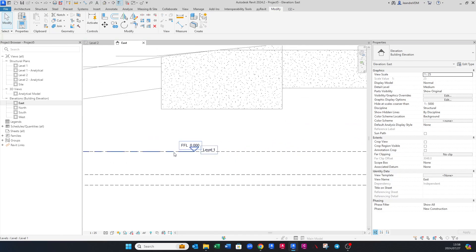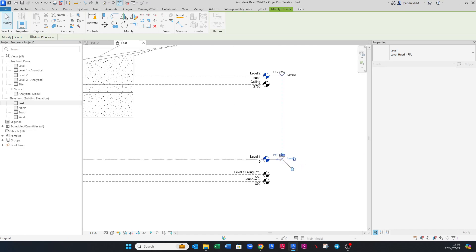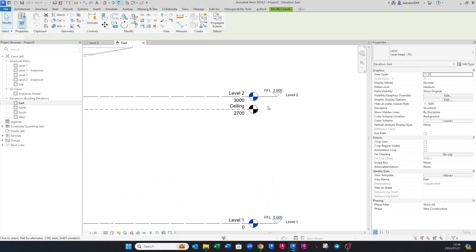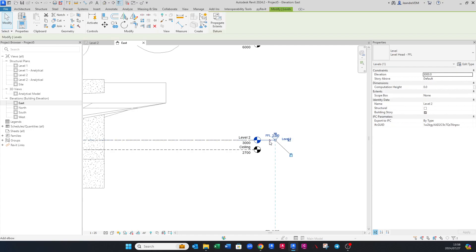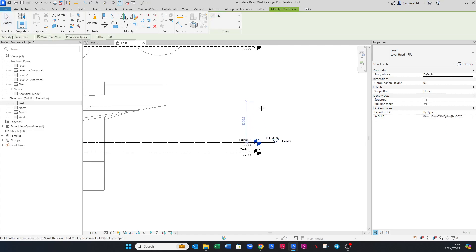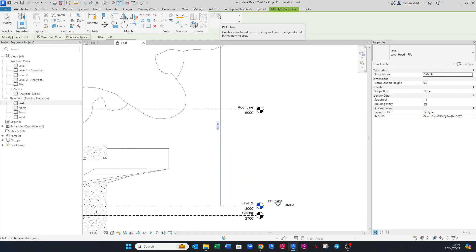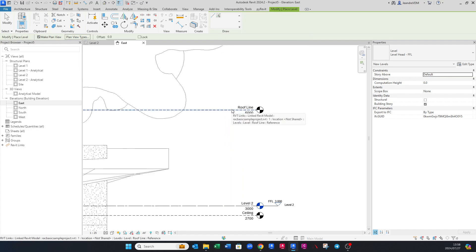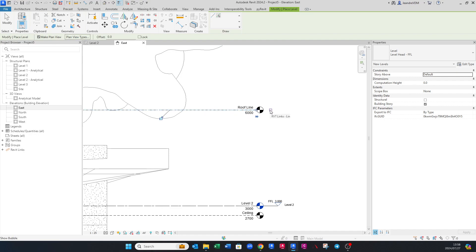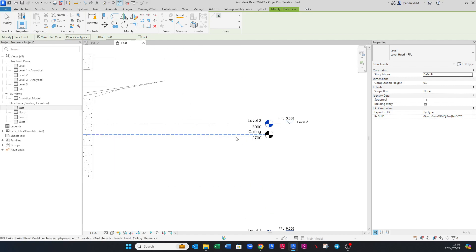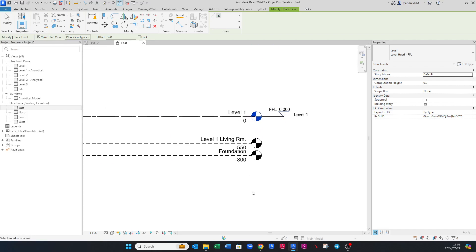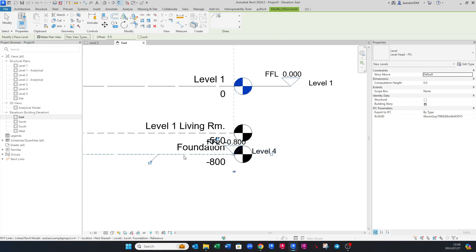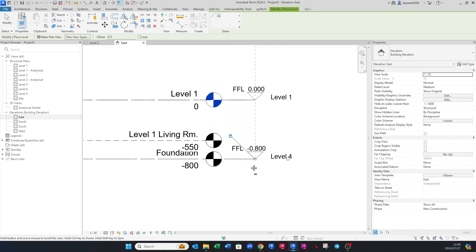If you want to add more levels to match the architect's levels and have the same reference points, click on an existing level and use the keyboard shortcut CS for Create Similar. Go up to Pick Lines, then click on the architectural level you want to copy. You can see it shows your new level. We don't need ceiling typically since we're only working with structural elements. You can also add the foundation level the same way — click that tab and snap your level to the architectural level.